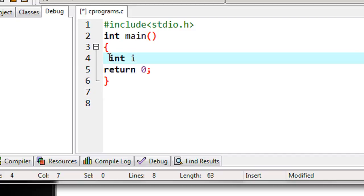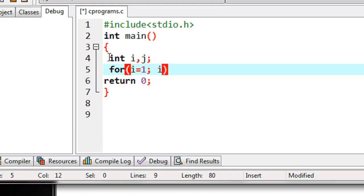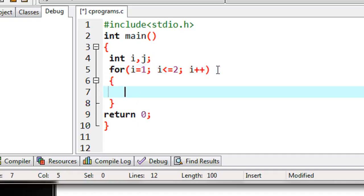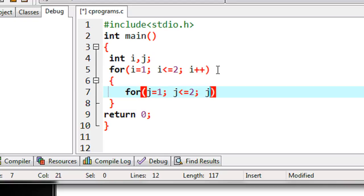Here I declare two variables i and j, and start a for loop. I provide a value for i: i equal to 1. Then put a condition — i less than or equal to 2 — and increment the value of i. Now I put an inner for loop. Here I initialize the value of j from 1, again put the same condition — j less than or equal to 2 — and j plus plus.